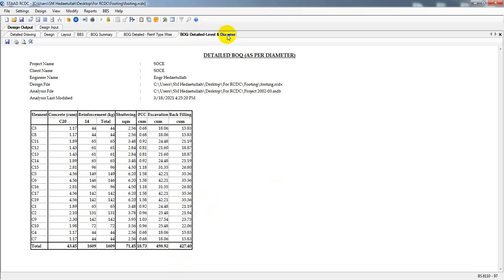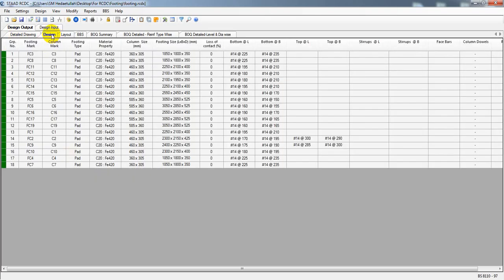There is also a level and diameter-wise detail view, which is largely the same: total reinforcement, total concrete, total shuttering, and other quantities are all displayed.